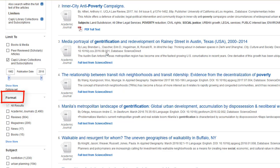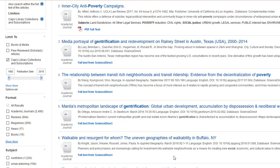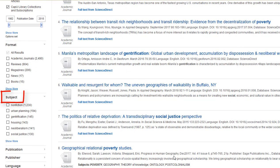If you scroll down to the format menu, you can see all the different formats that came up in this set of search results. Click show more to see the full list. Further down the page is the subject menu, which you can use to focus in on just those subjects that you're interested in.